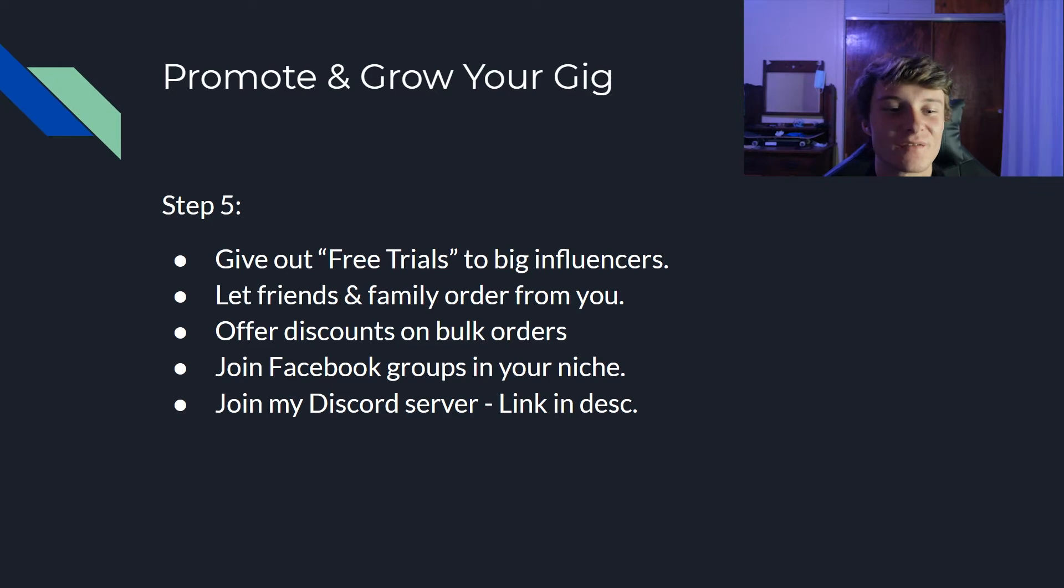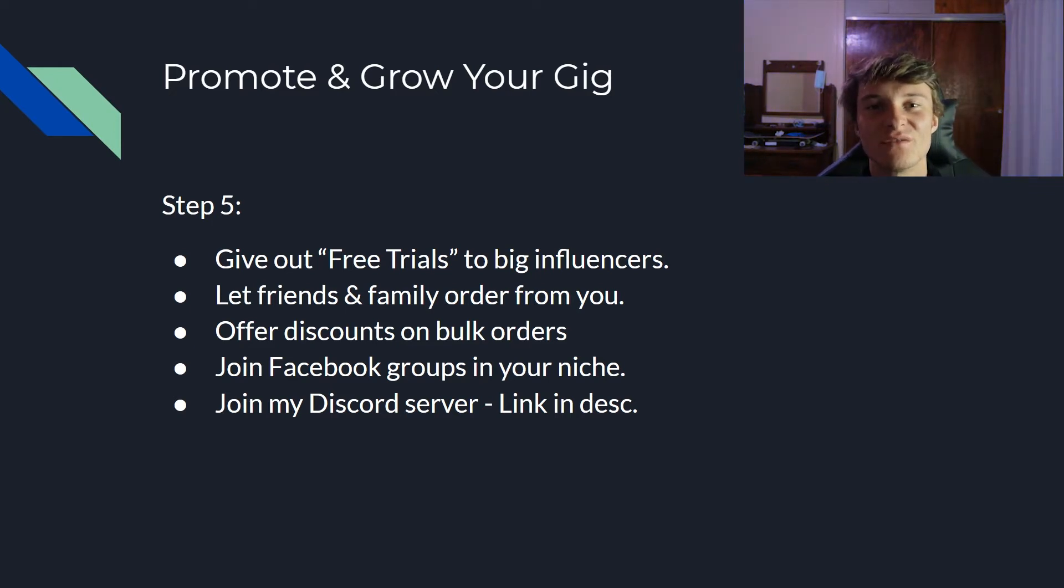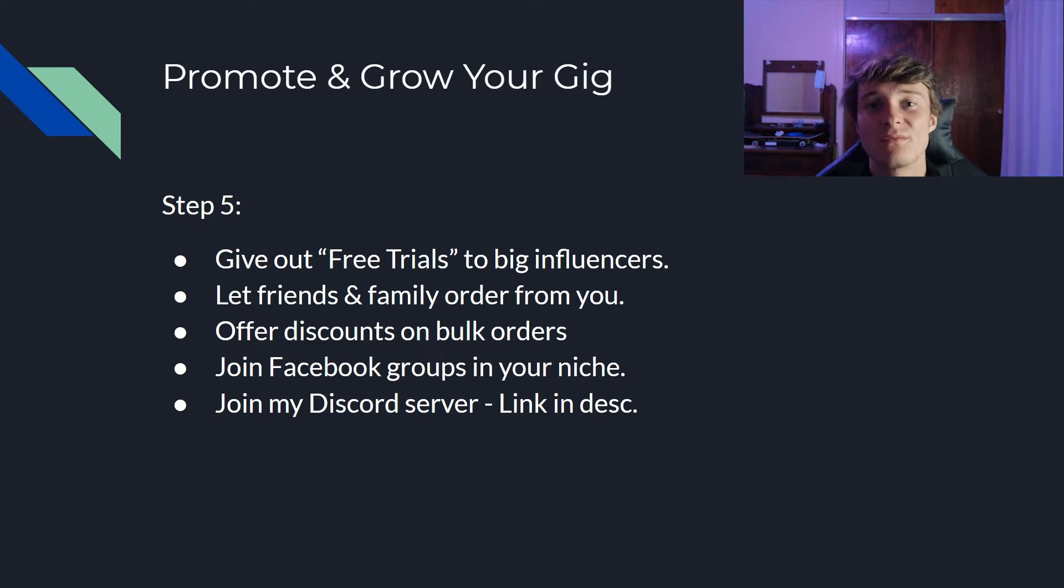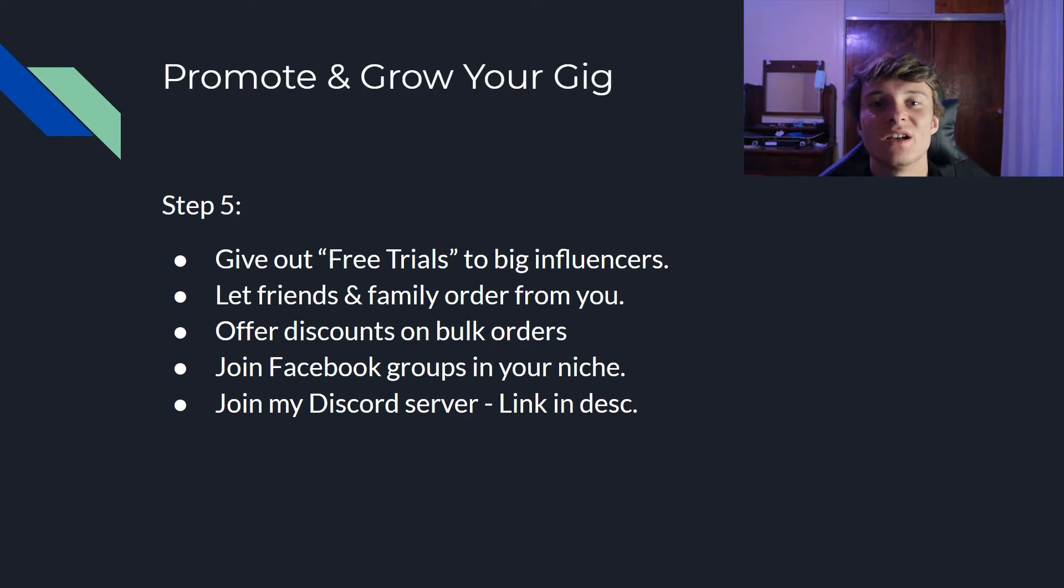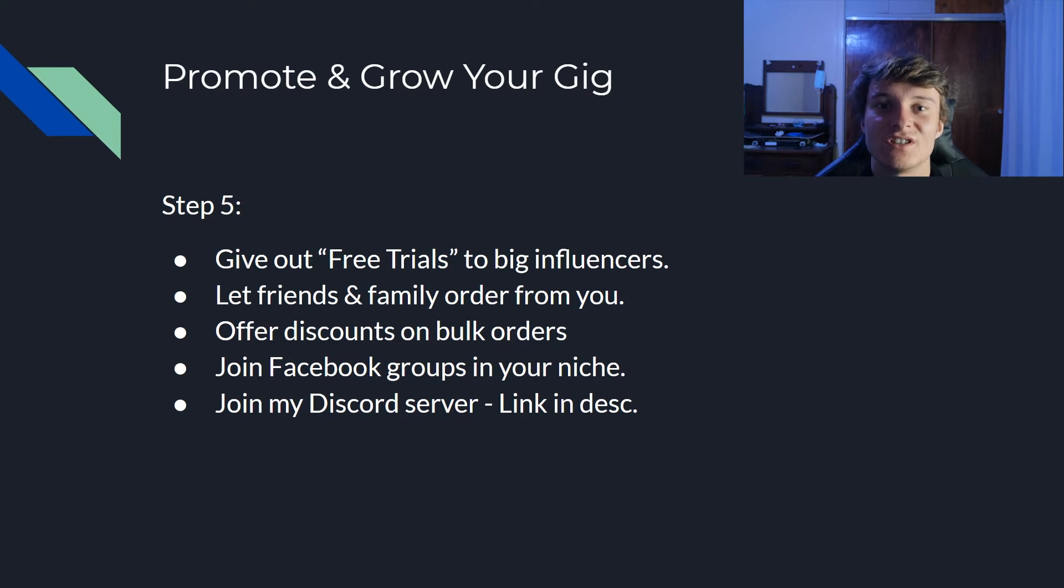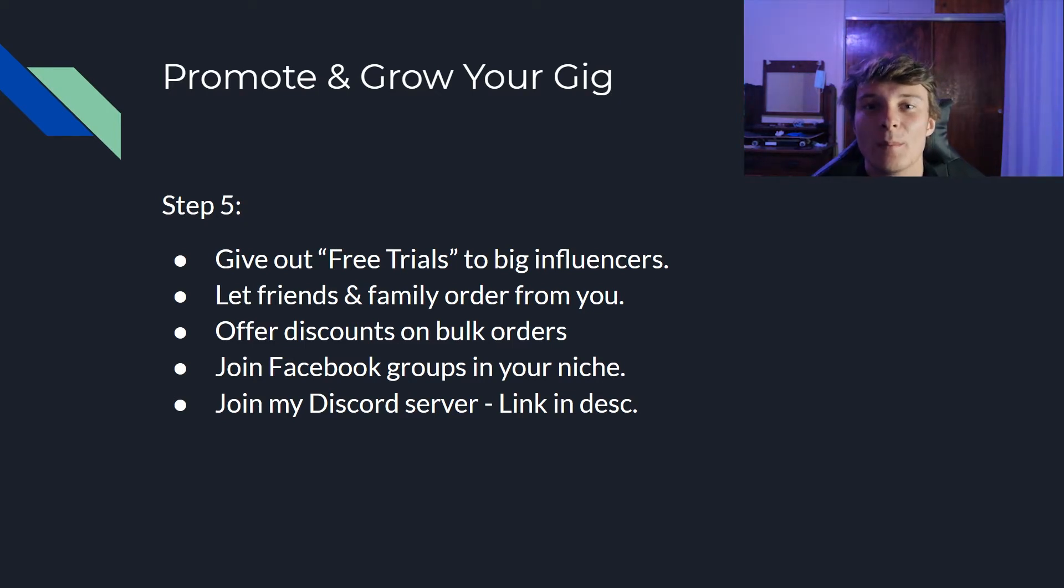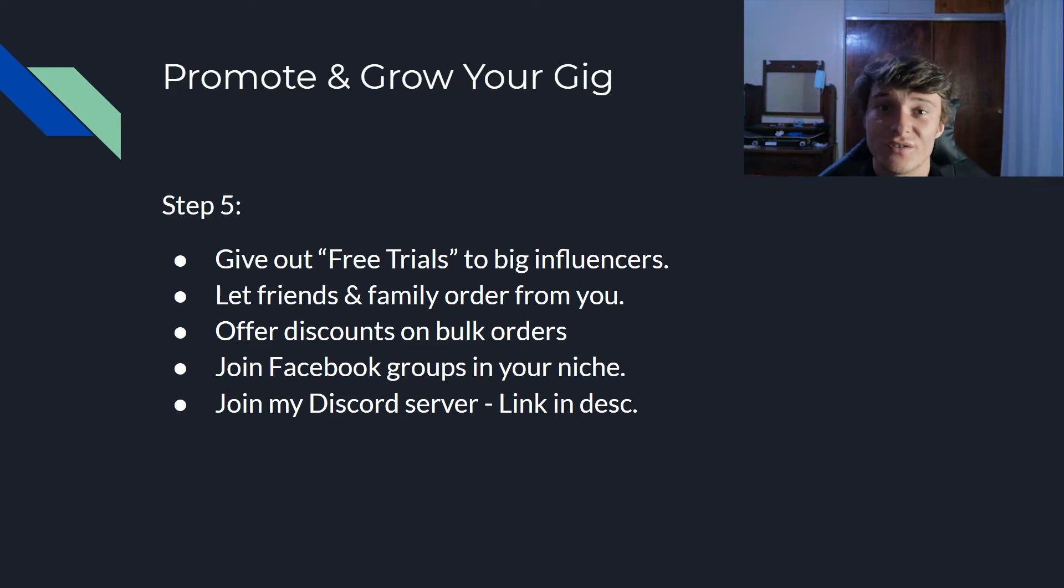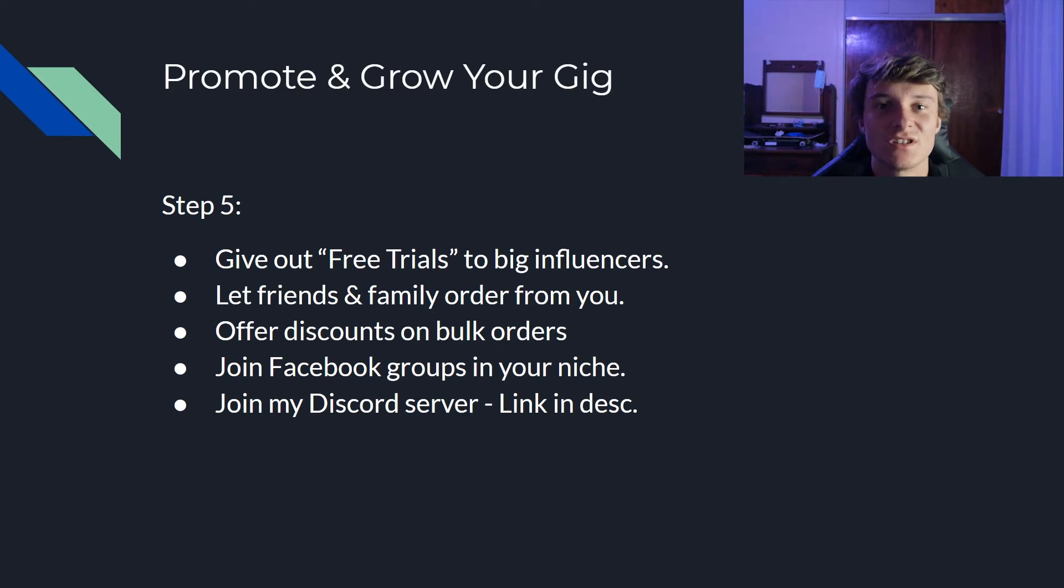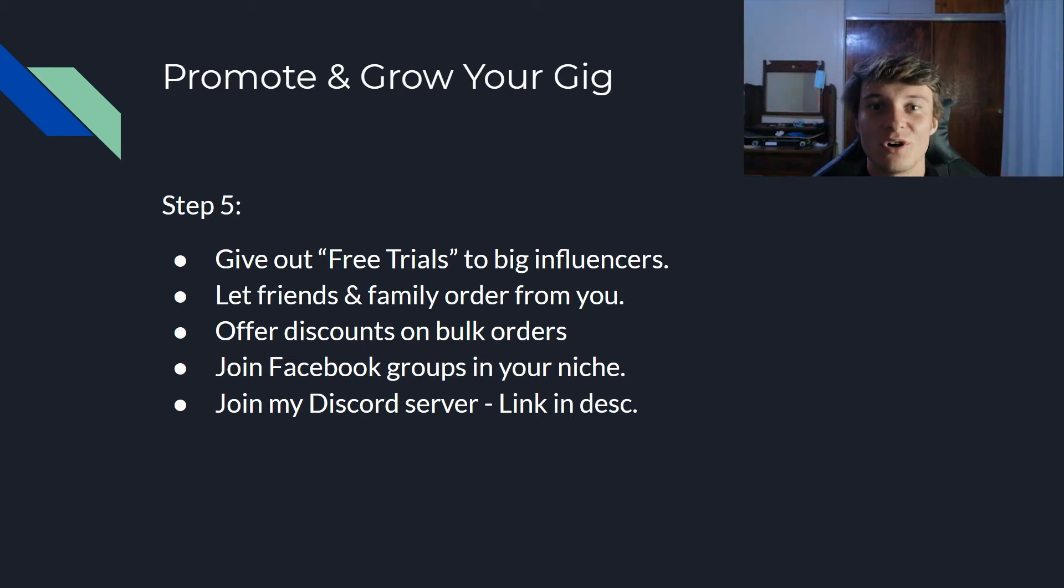So how will you be getting orders? You have to promote and grow your gig. Step number five is give out free trials to big influencers. When you do this, obviously you're going to be spending a little bit of time doing things for them, but if you give them free trials they're most likely going to be using word of mouth and they're going to be sharing your gig with others. If they like the value that you gave them, you're probably going to be getting a lot of orders because influencers have influence. So they can influence other people to buy from you. So in the beginning it's very hard to get your first order or your first couple of orders. So what I suggest is let friends and family buy from you just to give you that first couple of five star ratings. After that the orders should be coming in more naturally.